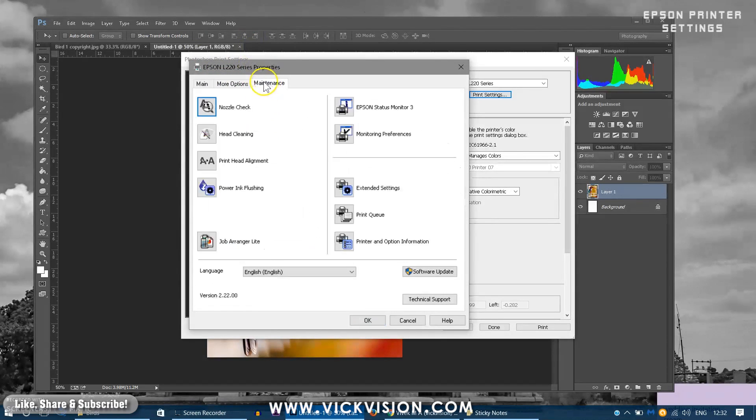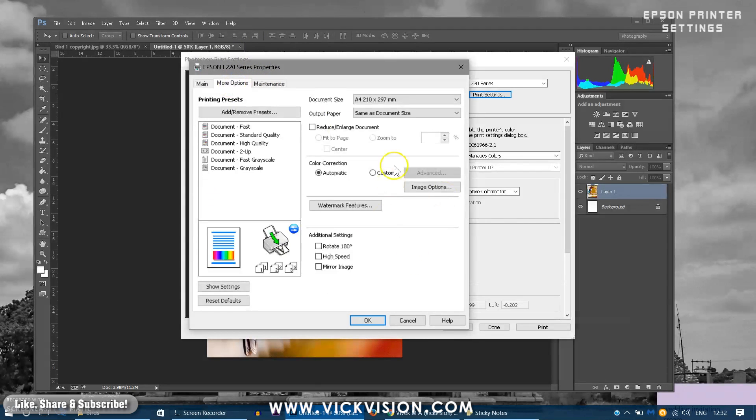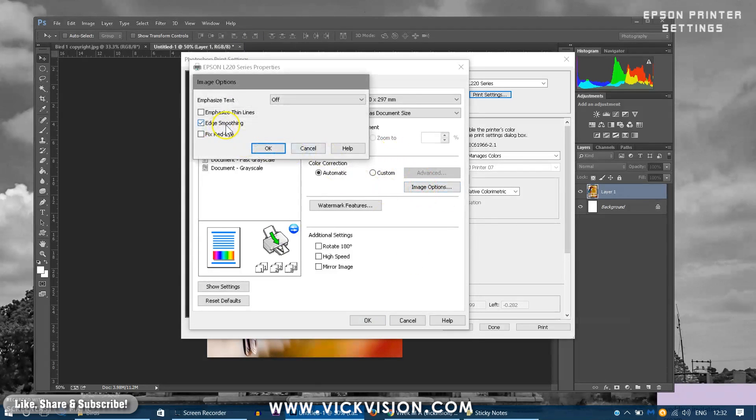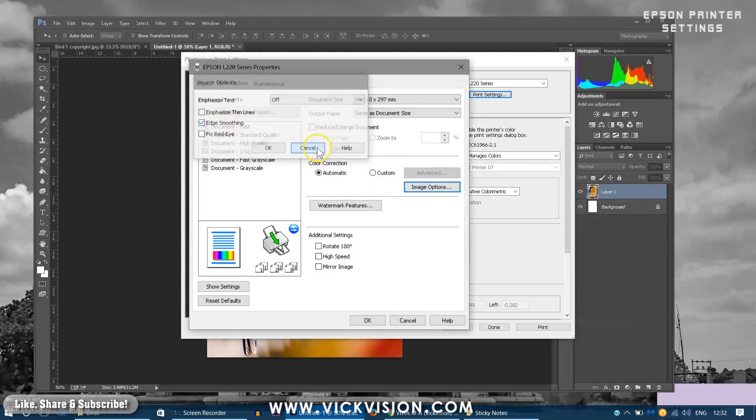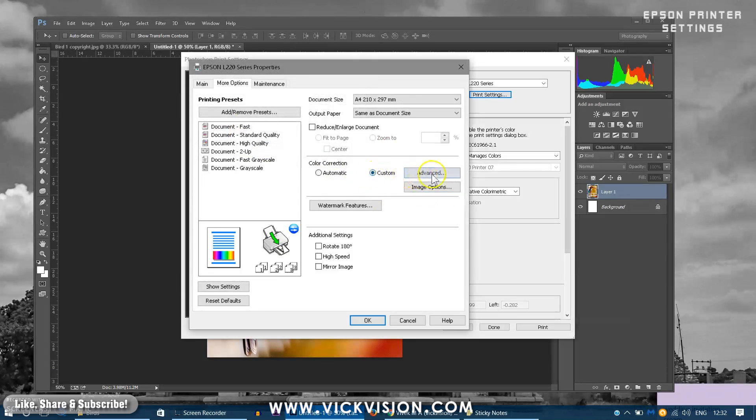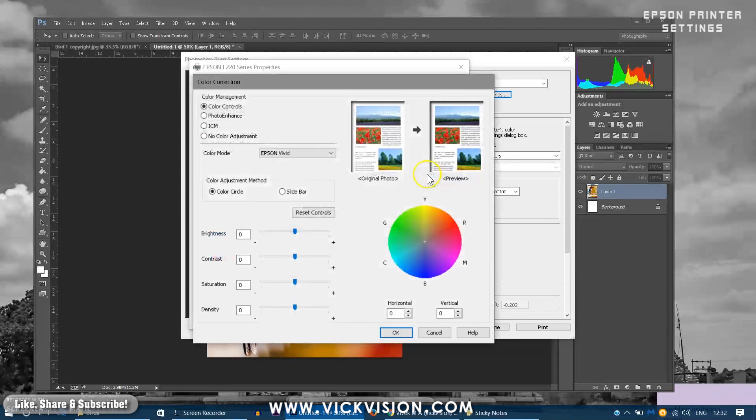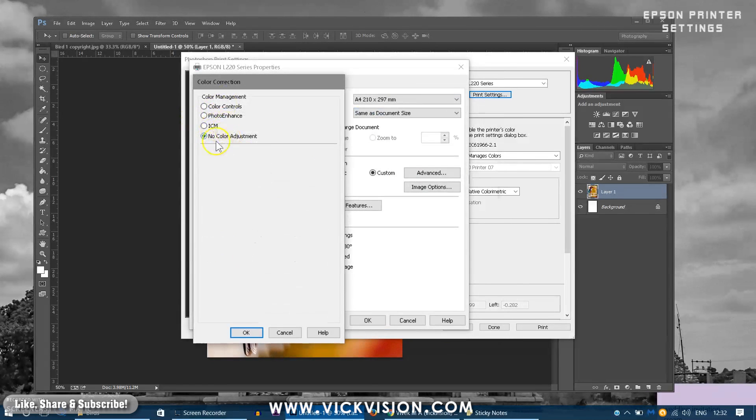So as you can see I have not disabled the color adjustment. You can go to advanced and select no color adjustment. That way actual quality, actual color will be printed on the printer, on the paper itself.